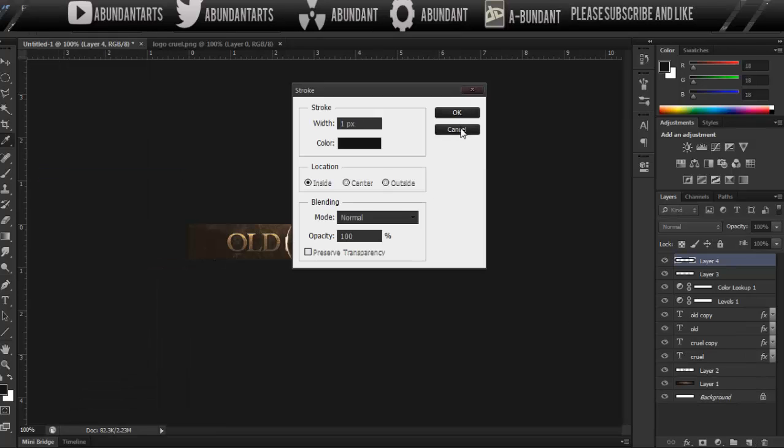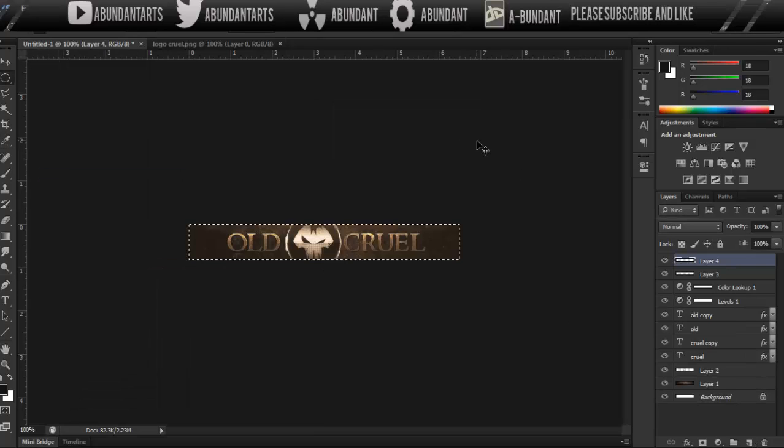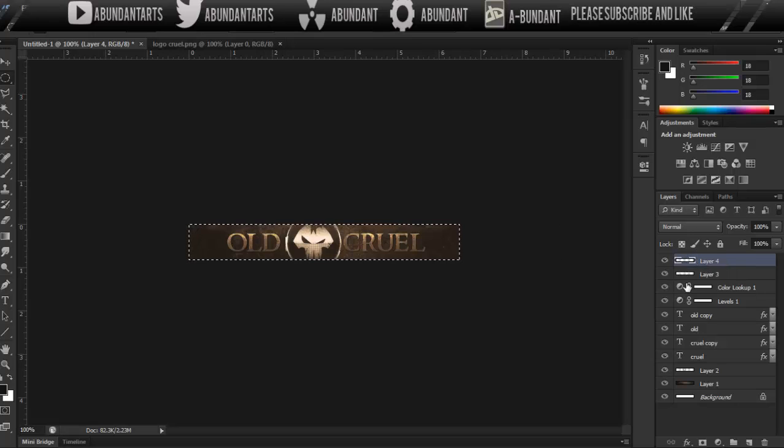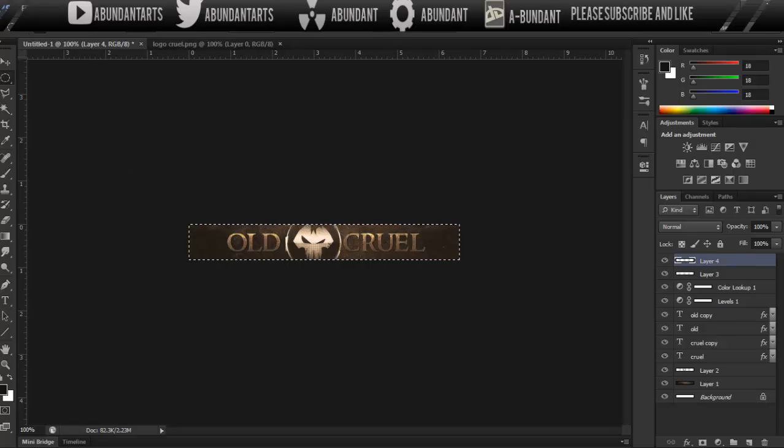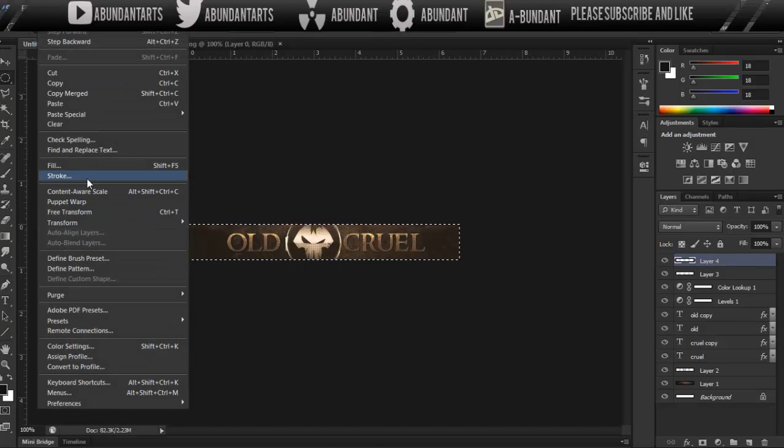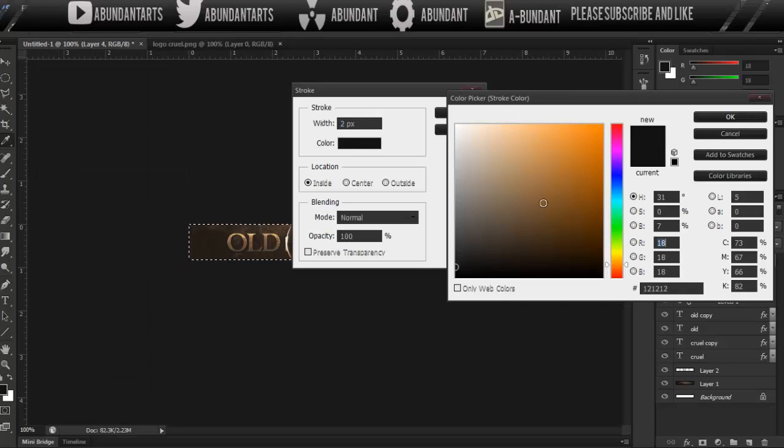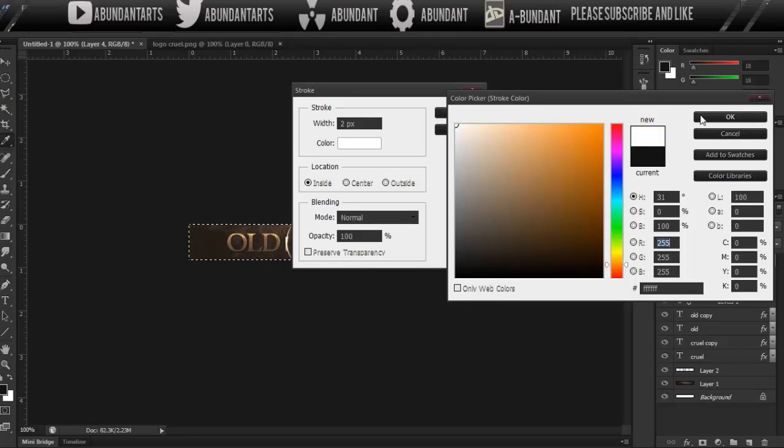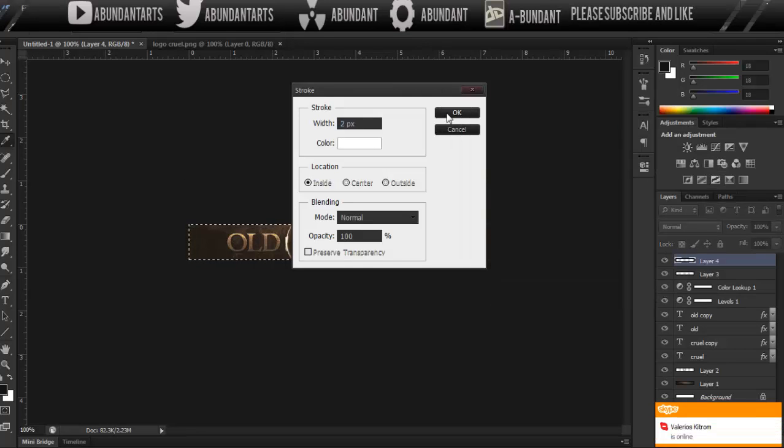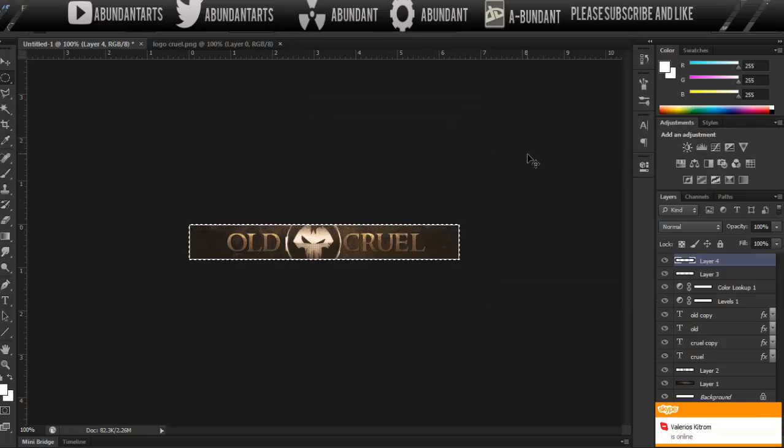Make sure you hit Ctrl-A, so let me back up like two steps here, I create a new layer, and then I hit Ctrl-A, we're going to go to Edit Stroke, two pixels on the width, and then set it to white.